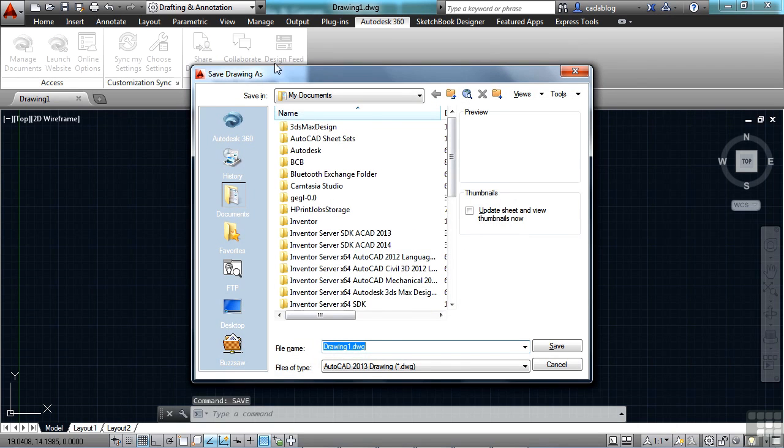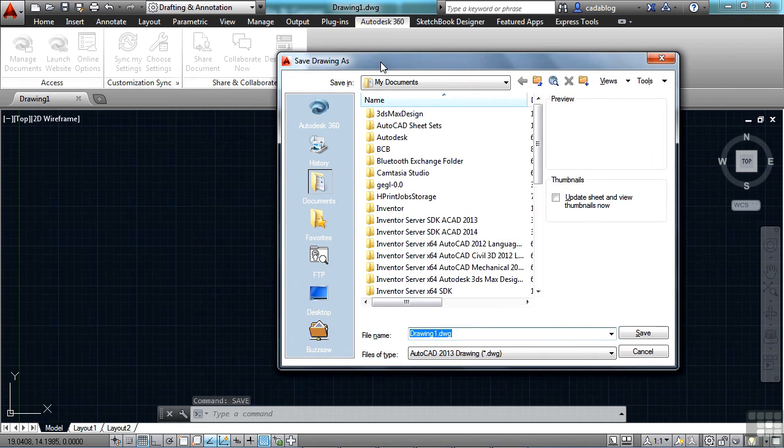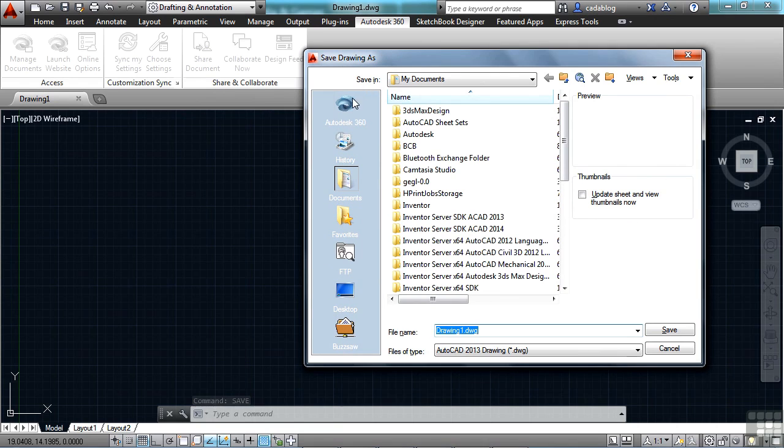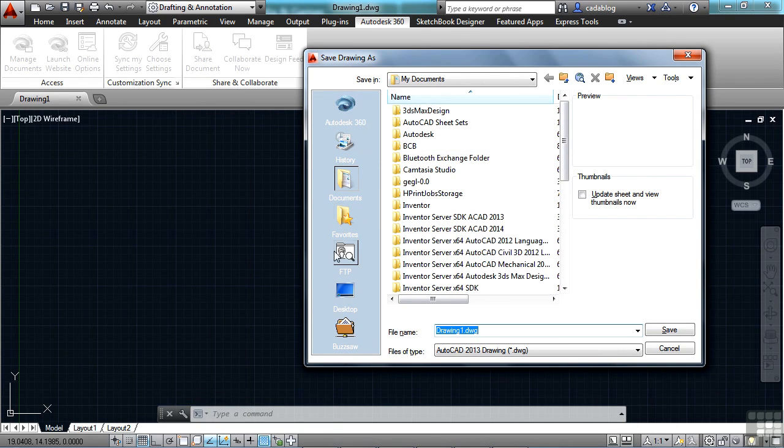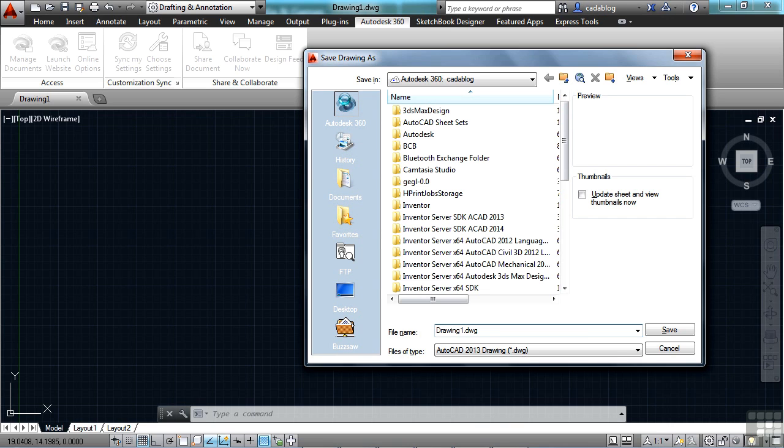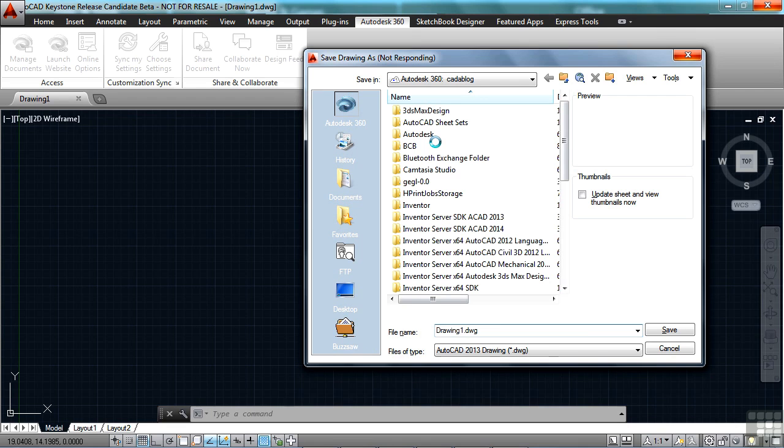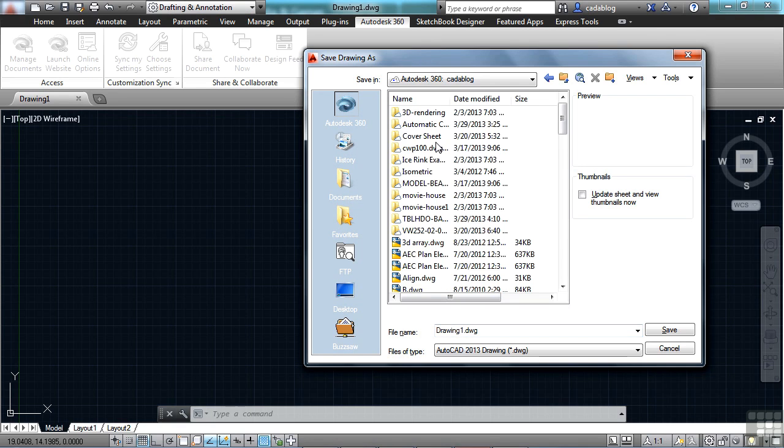you'll notice on that dialog box that there's an Autodesk 360 button here on the left window pane. That is a folder that's created on the hard drive of your workstation. That's where all of your files are saved to on your local machine and are copied into the cloud.